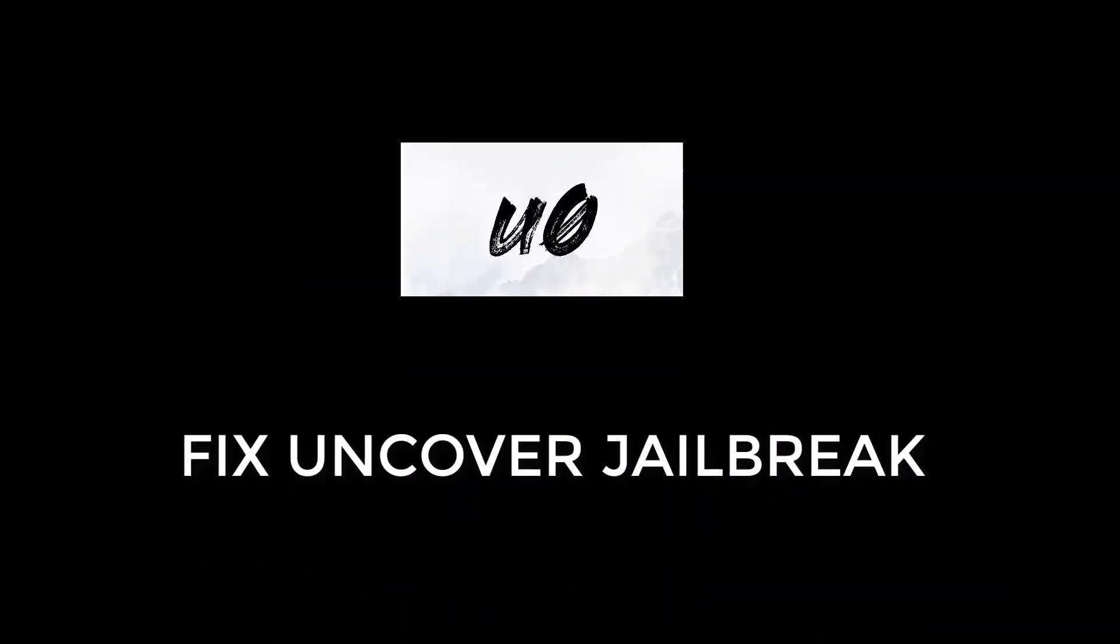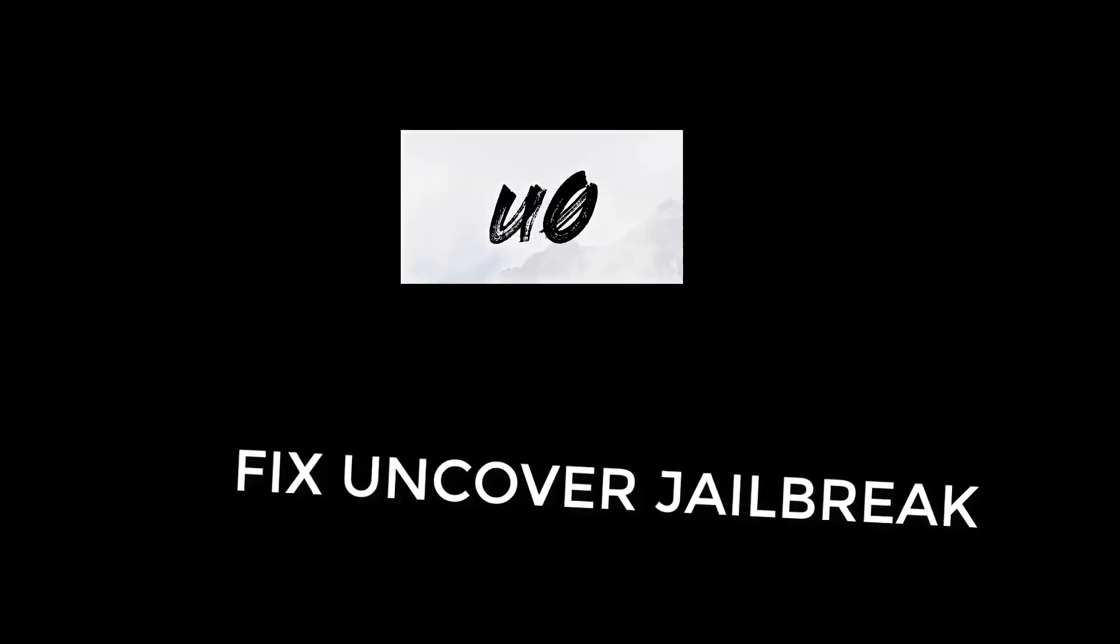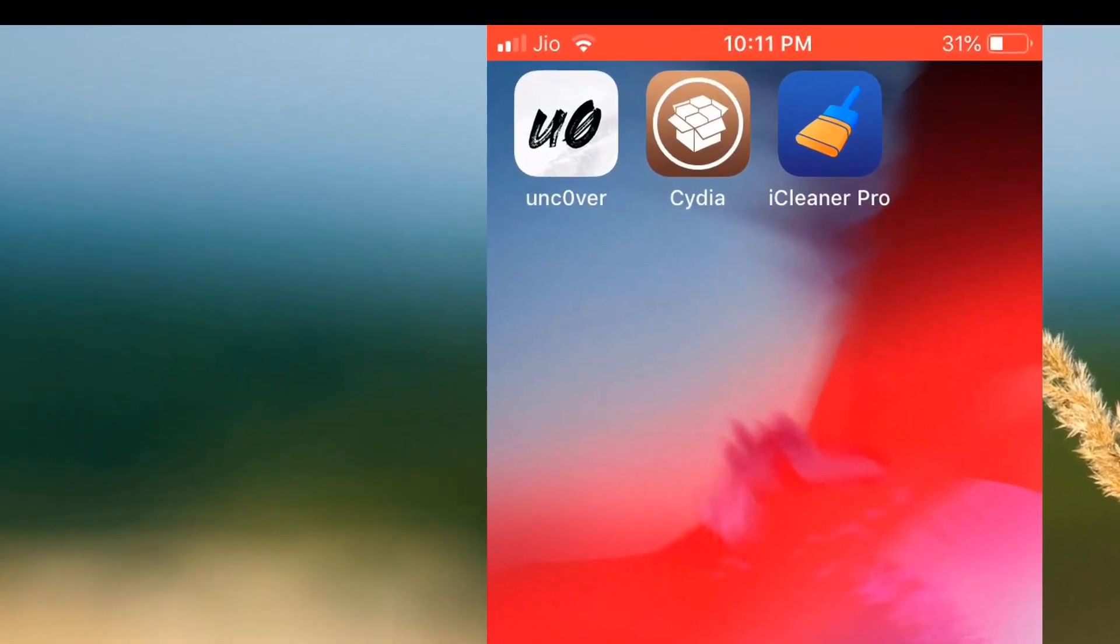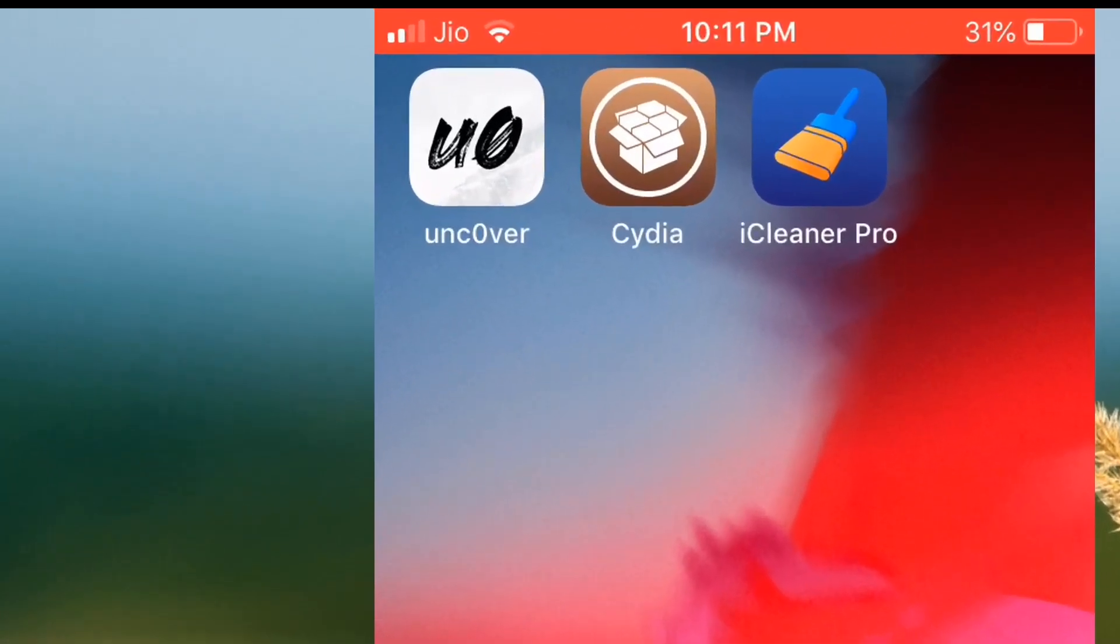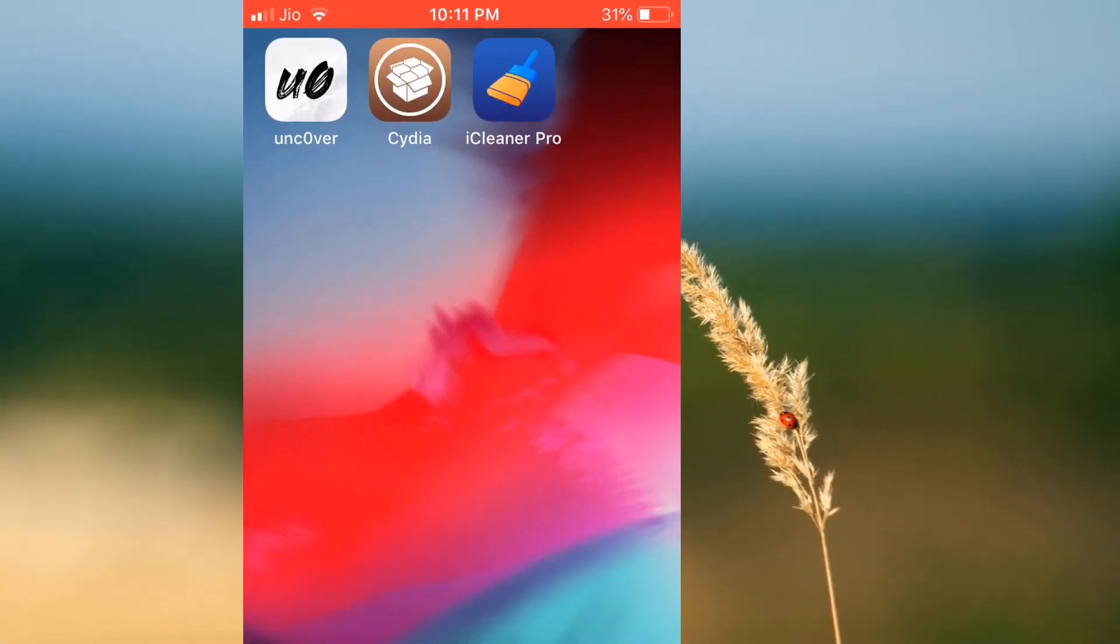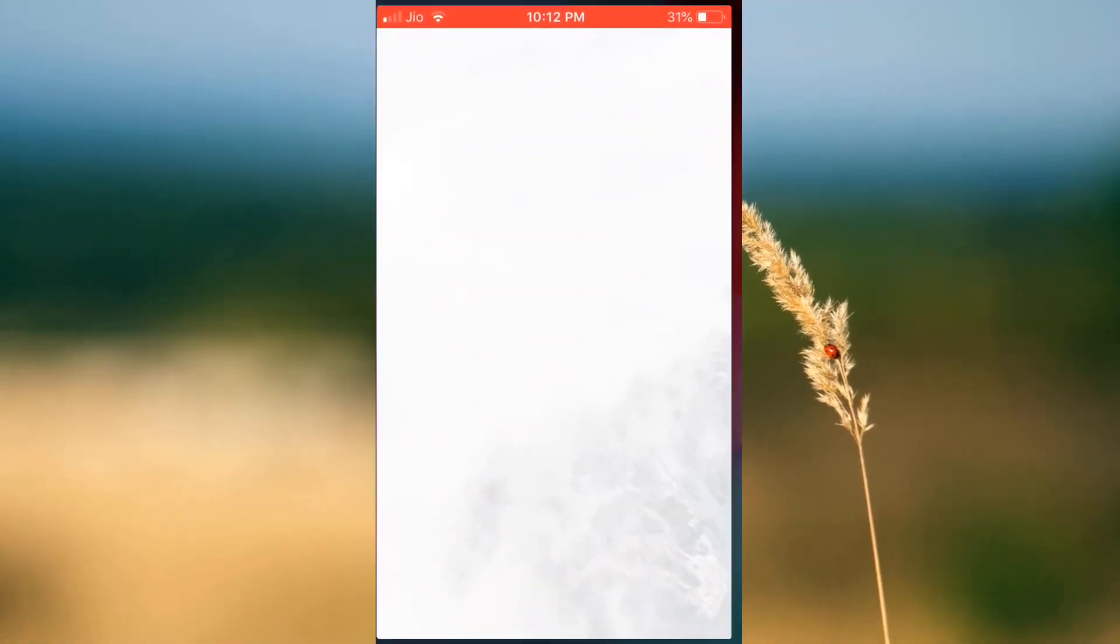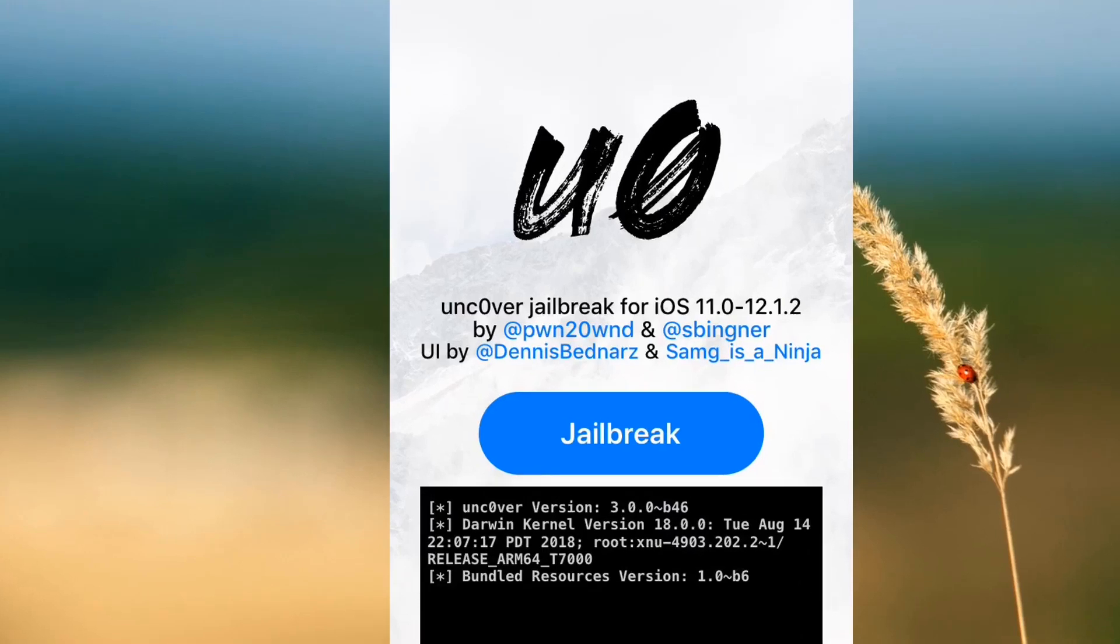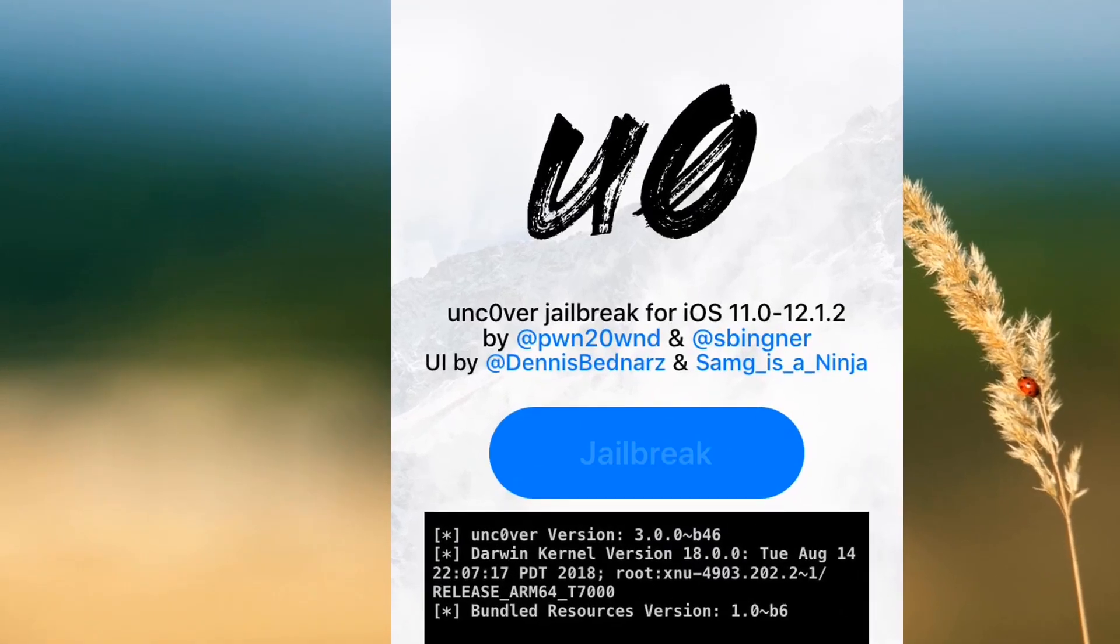Hey guys, this is Ayush here back with another video. In this video, I'm going to show you how to fix Uncover jailbreak. If you have jailbroken your device successfully with Uncover and after a reboot or installing some tweaks you are not able to jailbreak your device again with Uncover, then this video is for you because I'm going to show you how to fix it.